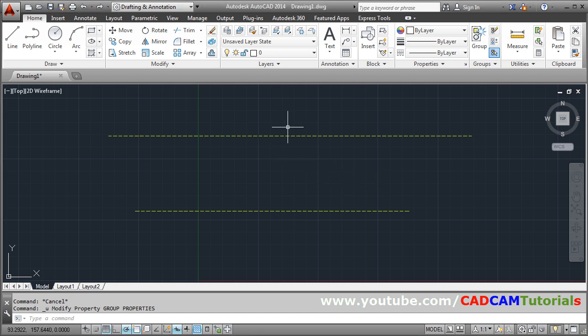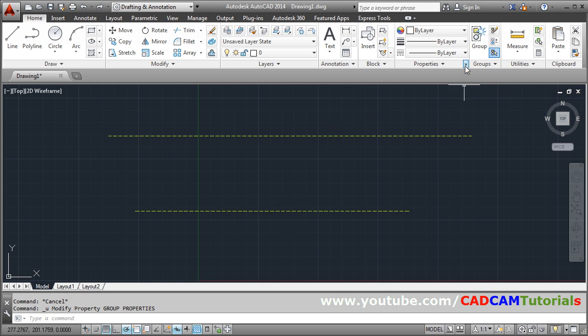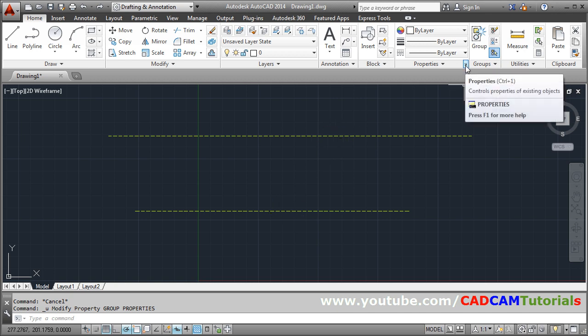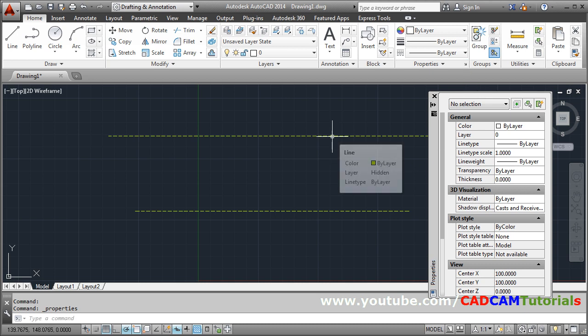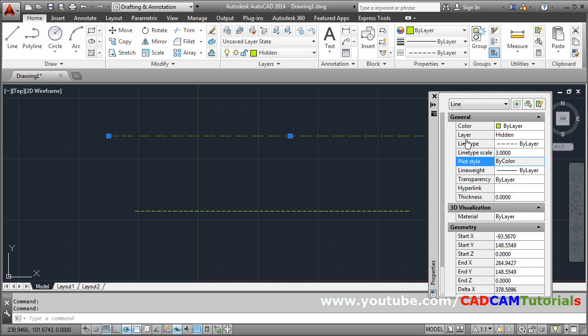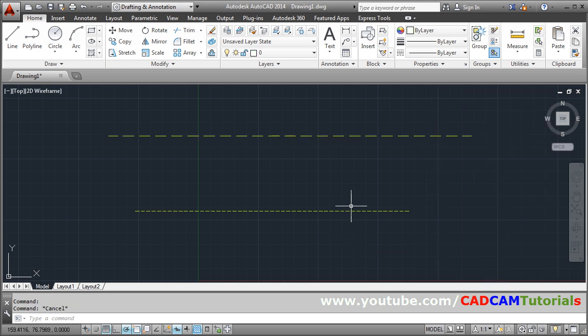If in the same time if you want two hidden lines of different gaps, then for that you can use these properties. Then select the line for which you want to change the line type scale. And from here also you can change the scale factor. Close it and escape.